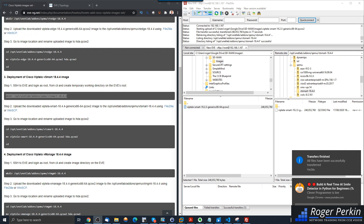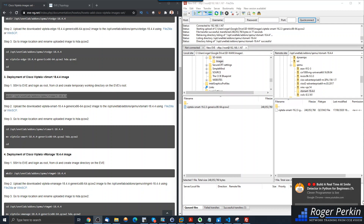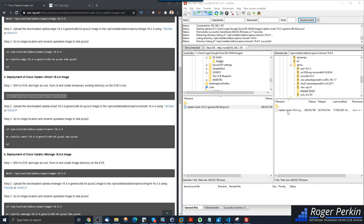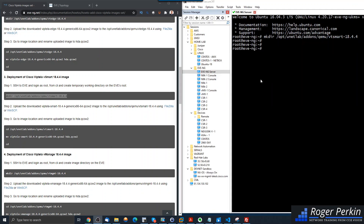That's nearly there, so that file is now uploaded and we can see it's there. I've now got my Viptela Smart qcow image in the folder that we created. Now we need to go to the image location and rename the uploaded image to hda.qcow2. To do that we need to change directory into unetlab/addons/qemu/vt-smart.